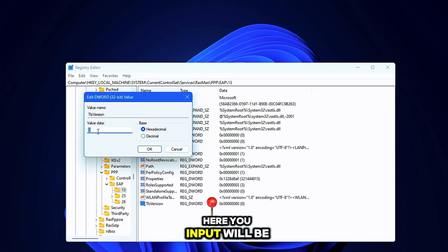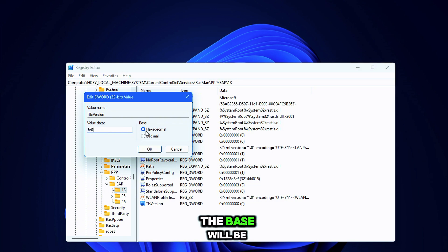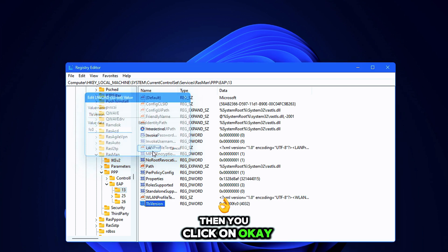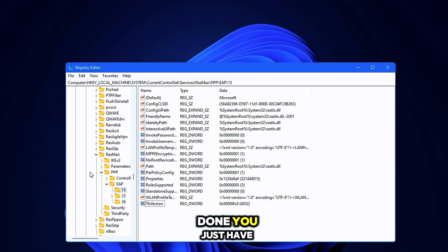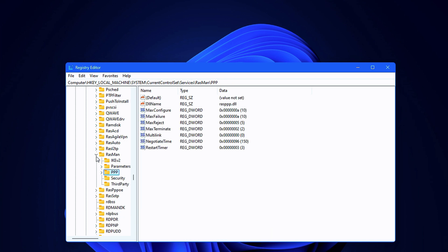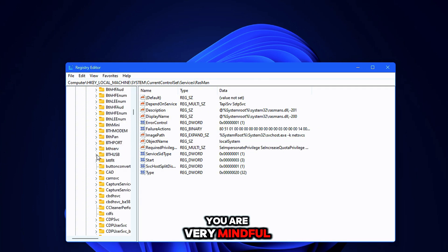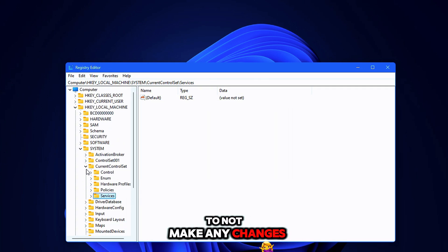Hit Enter. Once you are done creating that value, double-click on it. In the parameter value field, input 'fc0' and the base will be Hexadecimal, then click OK. Once you are done, close each folder, and please make sure you are very mindful and careful not to make any changes in here.